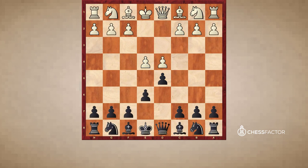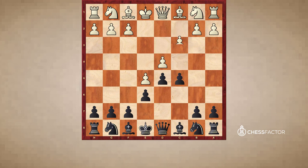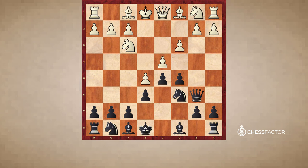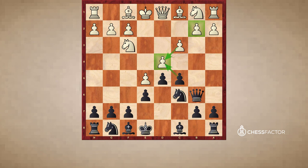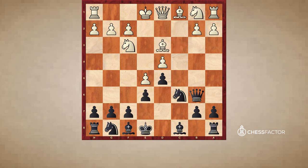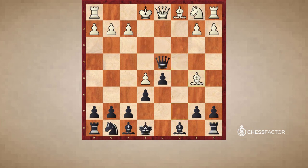The next example comes from the advanced French variation where white advances very early with the move E5. In this position, black's main idea is to put maximum pressure on D4. Now the D4 pawn is not really the base of the pawn chain — that would be the pawn on B2 — and it's not the point either; it's kind of in the middle. But black's idea is that by using the C5 pawn to put pressure on D4, when black does capture on D4, white will be forced to take with the C3 pawn, creating a weakness on D4. This is another very common way of playing against the pawn chain. After white plays bishop D3, black takes on D4.